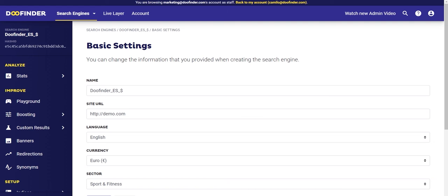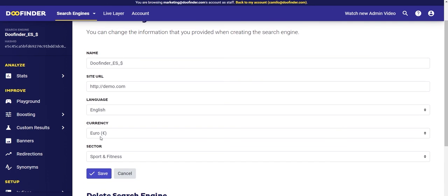Let's continue with the next section: settings. In basic settings you will be able to modify part of the configuration of the search engine you are currently selecting, which you can see in the upper part of the screen. Here you have the name you want to give the search engine, the URL, language, currency, and sector. You also have the option to delete the search engine.